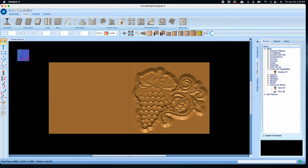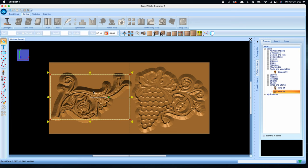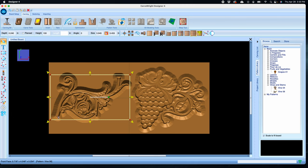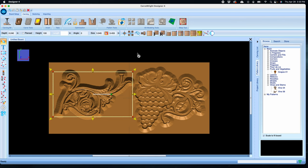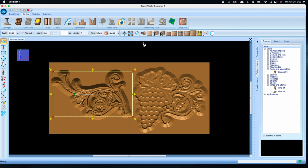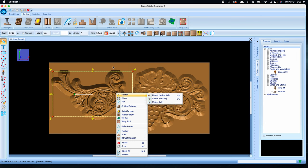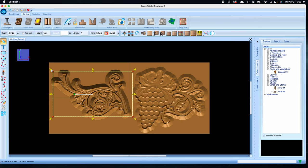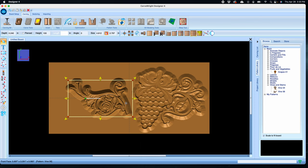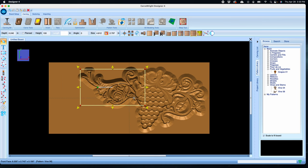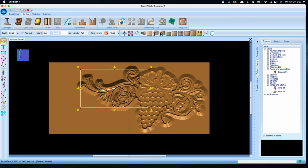All right, let's grab the other vine from the vines and stems folder and drag it onto the board. Just like the other vine pattern, we want the end point to be hidden behind the grapes, so we need to flip this over. We can go to the flip and rotate menu and select flip horizontally. You can also access the flip and rotate menu by right-clicking. Then we can scale this down and just as before position it into place. We'll also need to adjust the depth of this pattern to be an eighth of an inch to match the others as well.